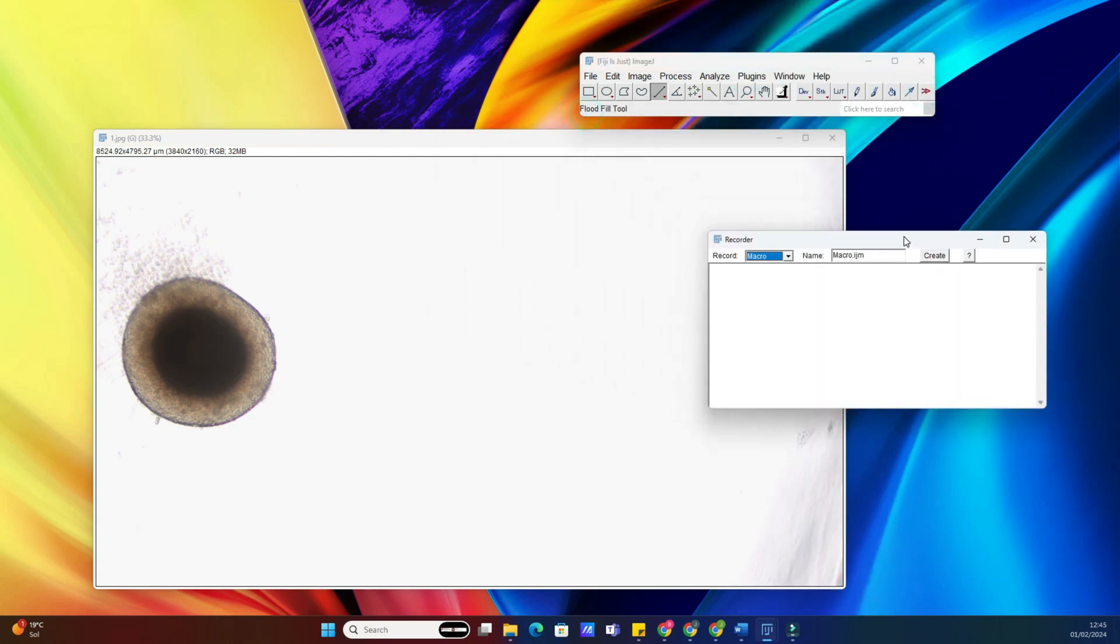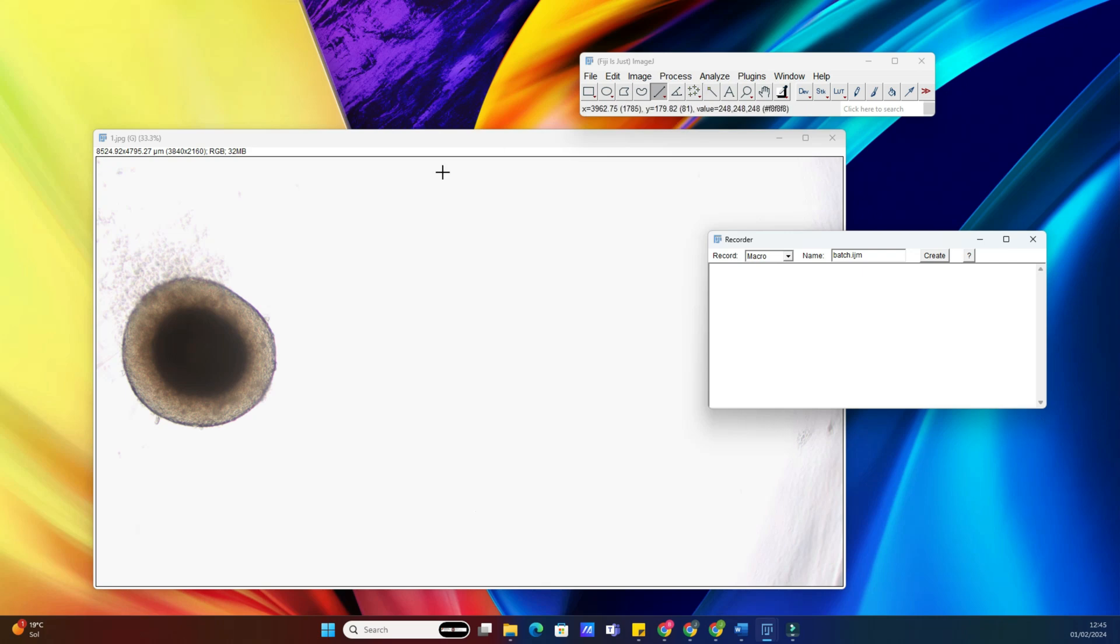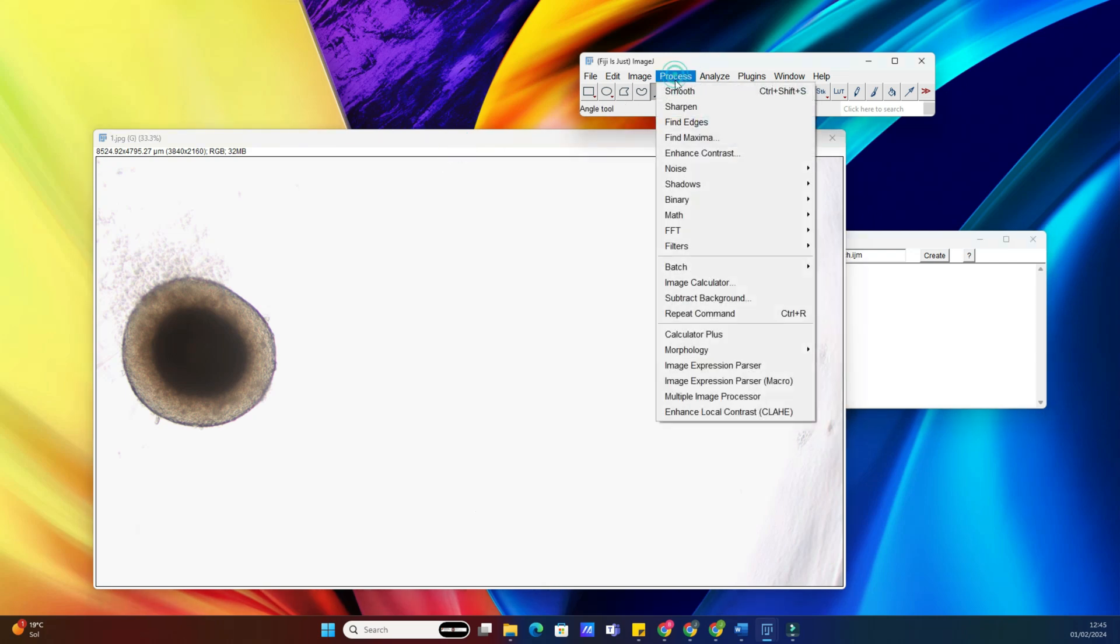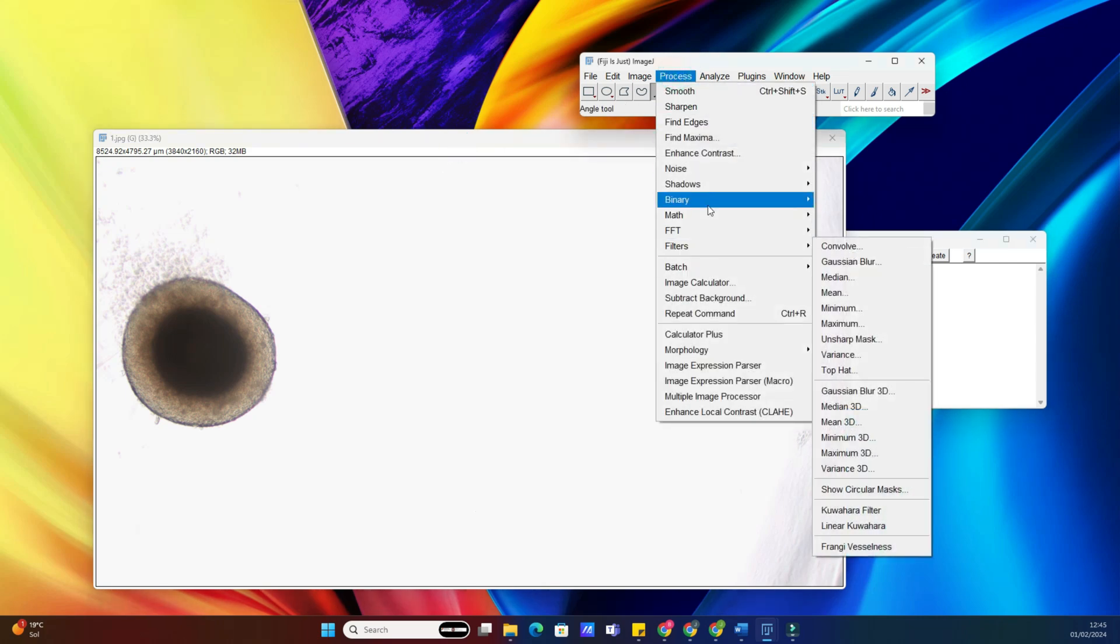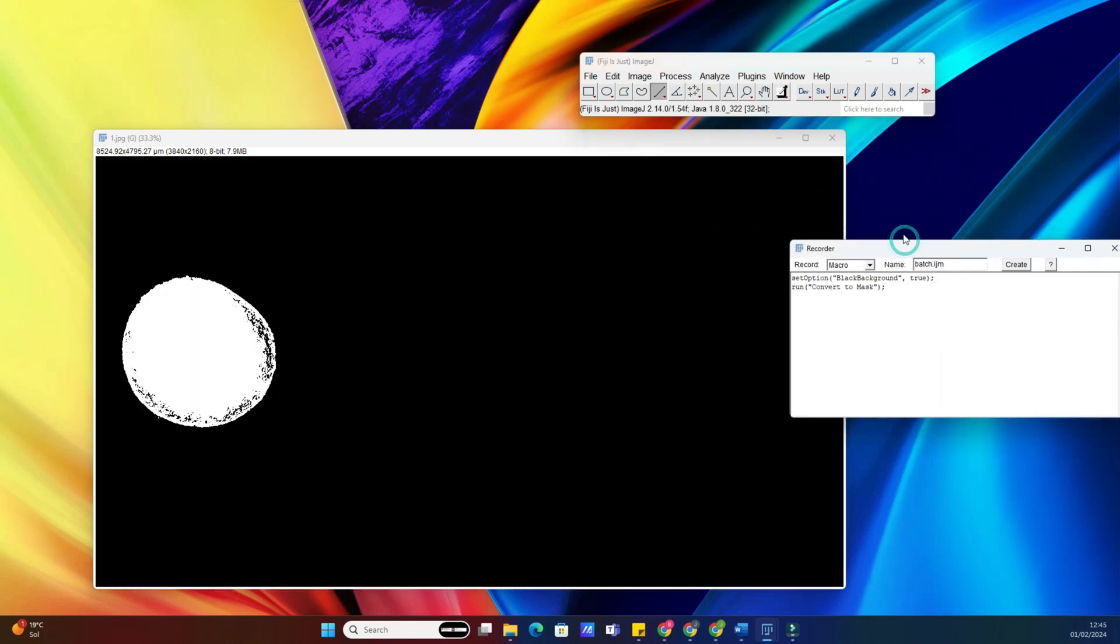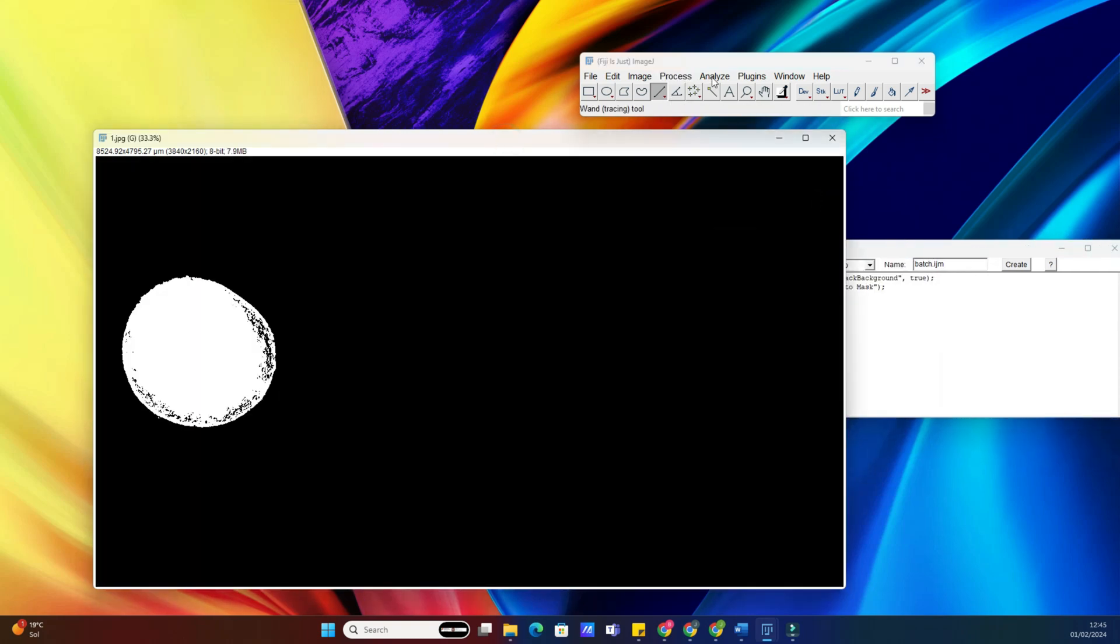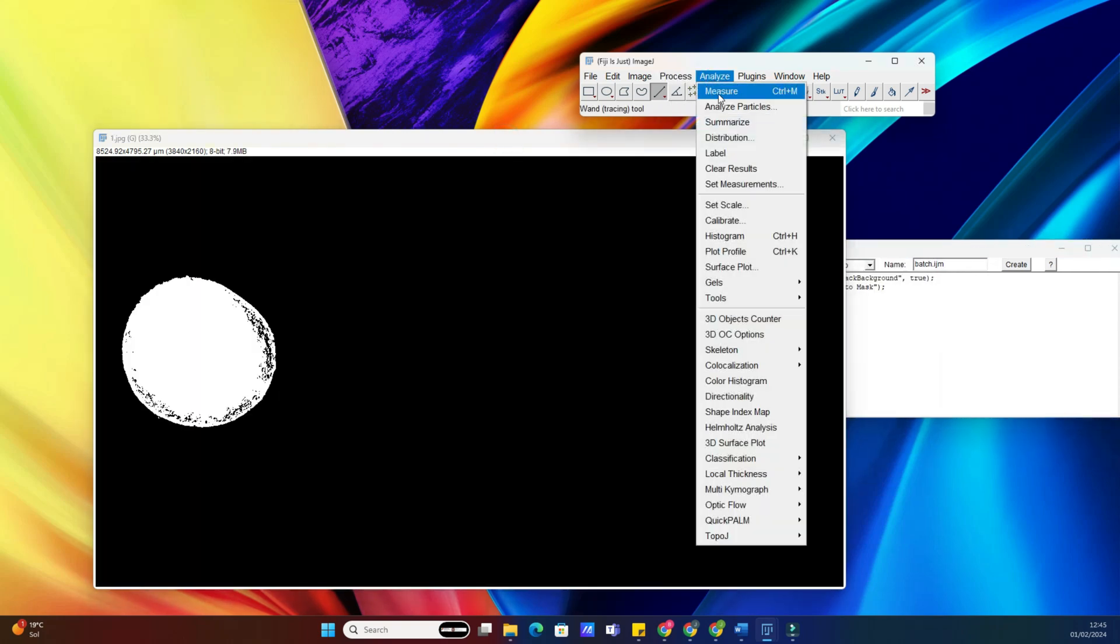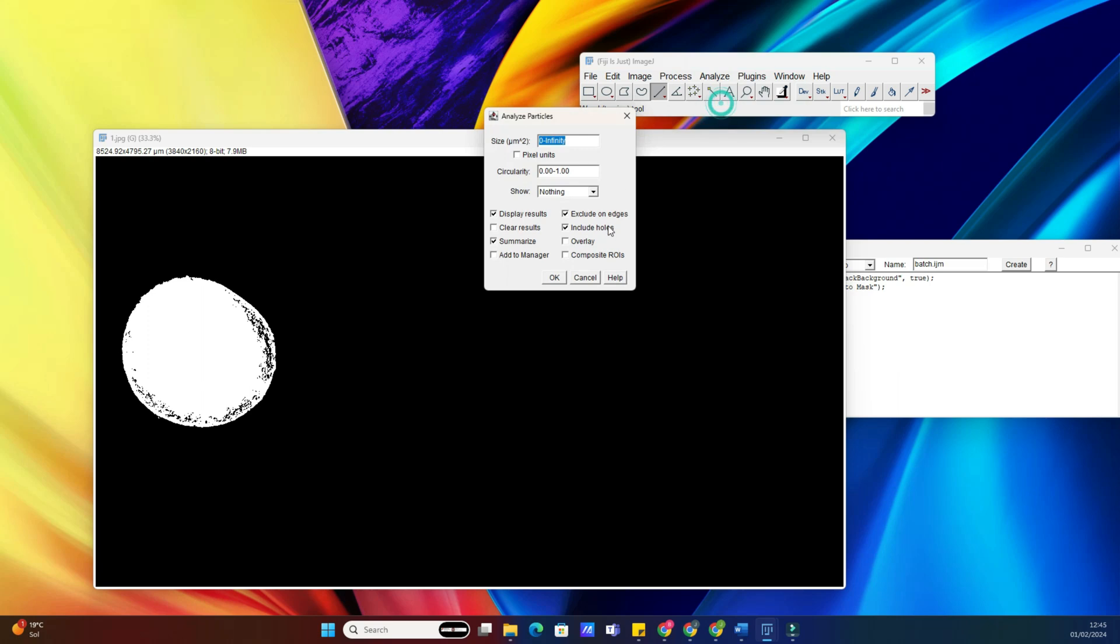Next, we need to record a macro. In this example, we will measure the area of a spheroid. Think of a macro as a series of commands that ImageJ will execute on each image. Go to Plugins, Macros, Record. Now perform the analysis on one image as you normally would, and ImageJ will record the steps.